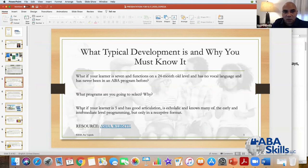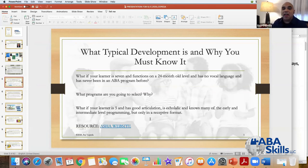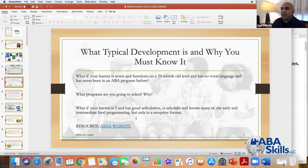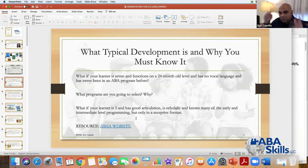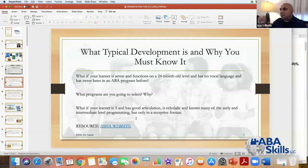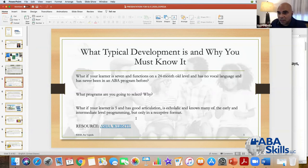What if your learner is five, has good articulation, is echolalic, and knows many of the early and intermediate level programming, but only in a receptive format? I strongly recommend that you memorize all the various stages of language development so that when you meet your learner for the first time, things start popping off in your head — he needs this, this, and this. Why is he not doing that but he's doing that? If you don't have that foundation, it's going to be challenging to get your kids to the levels you really want them to get to.